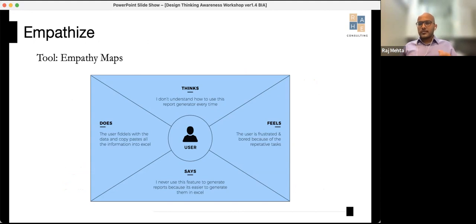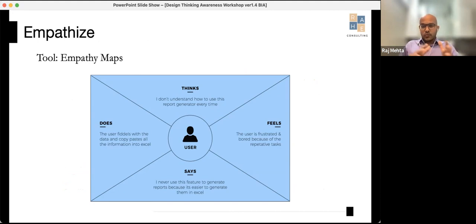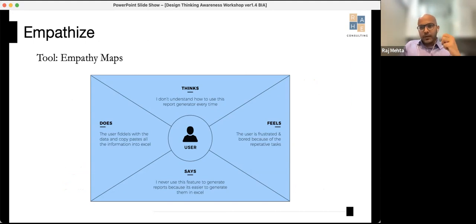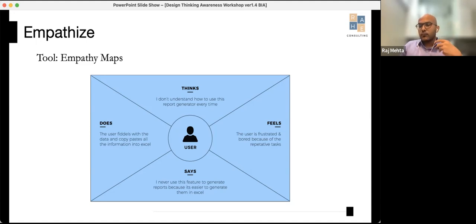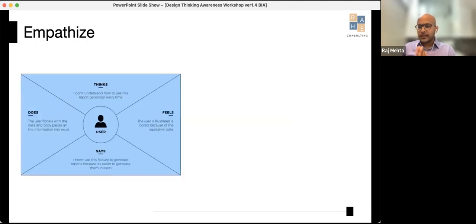One tool used during the Empathize stage is the empathy map — you figure out what the customer or user is thinking, doing, feeling, and saying. A lot of times traditional formats miss out on what the user feels about something. Here's an interesting example: Renault got their engineers from France to sit and talk with Indian customers, asking what they want.